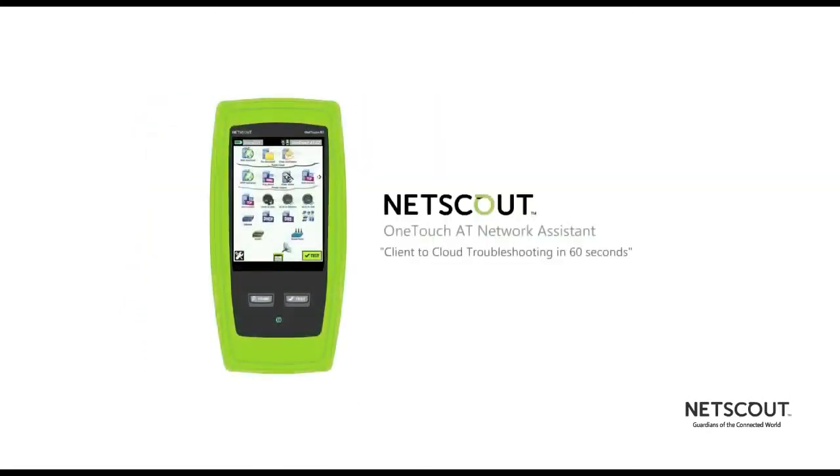Netscout's OneTouch AT network assistant. Client-to-cloud troubleshooting in 60 seconds.